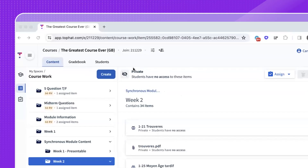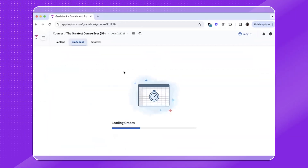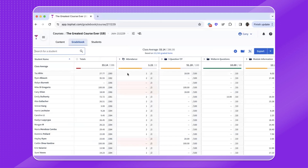To begin, click on your gradebook and you'll notice that it resembles a spreadsheet. Your gradebook is organized in columns first listing your students, totals or aggregate grades, attendance if you have launched attendance at any point, and top-level folders in your course in which students have responded to questions.